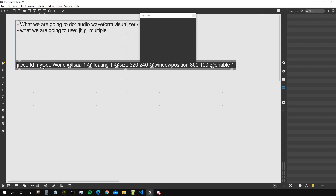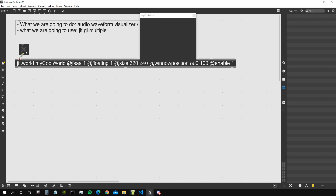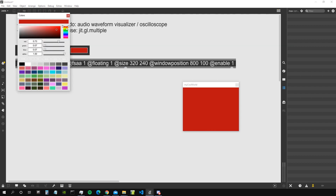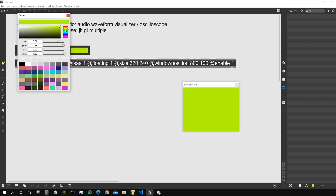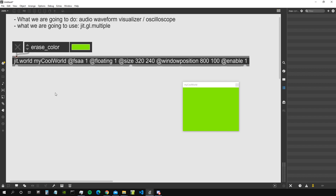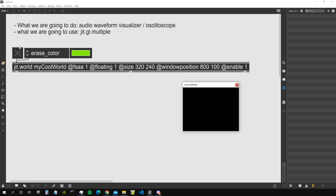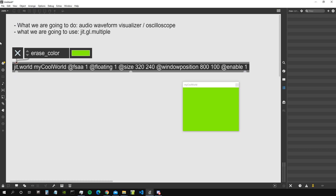We can also set the window position and enable it by default with 'enable 1'. If we want to change the background color, we right-click on the input with the patch unlocked, take the erase color attribute, and choose a background color we like. The jit.world is already on by default because of 'enable 1'. If we want to turn it off, we click the toggle and send a zero to the jit.world; sending one turns it back on again.